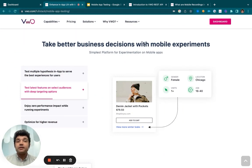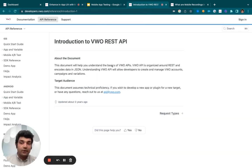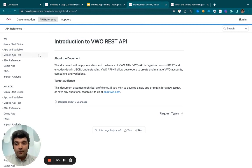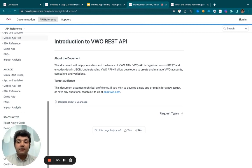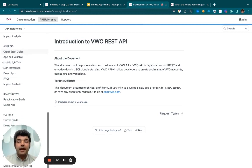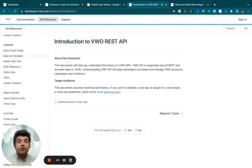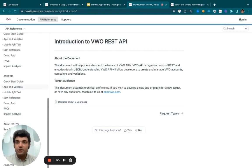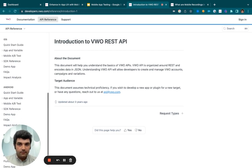All of this can be done not only for Android devices but for iOS, Flutter, React Native, and Cordova as mentioned in this particular document.